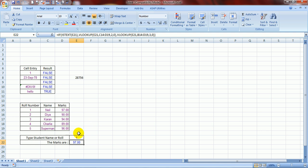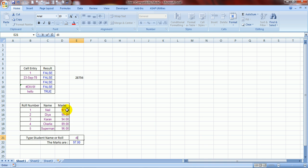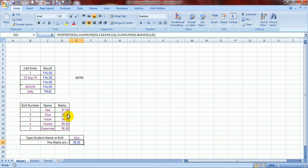See, if I mention 1, it has given the result 97. If I type in D over here, D-I-Y-A, it will give 90. Cool video? Yes.